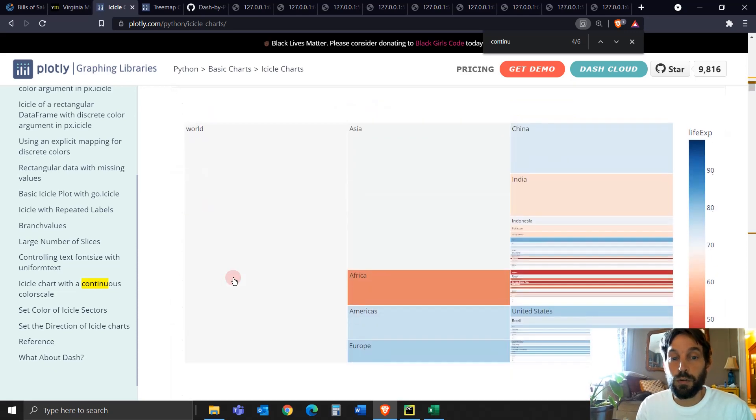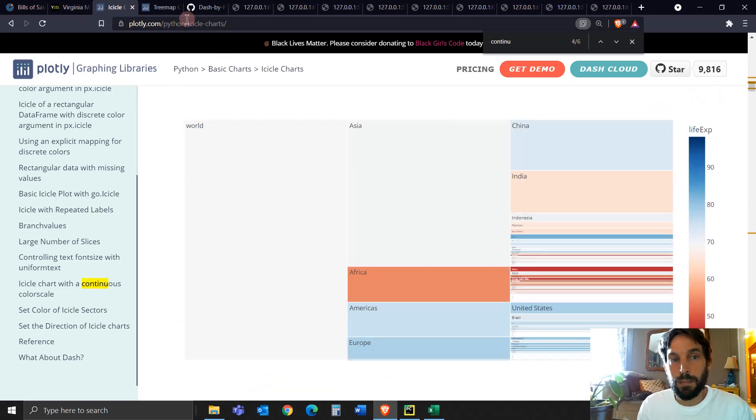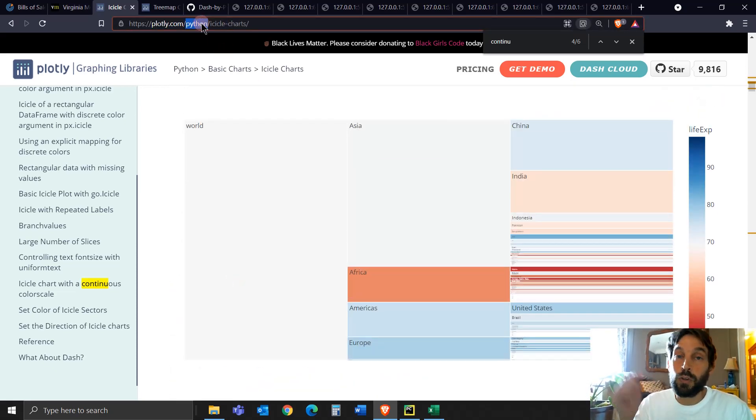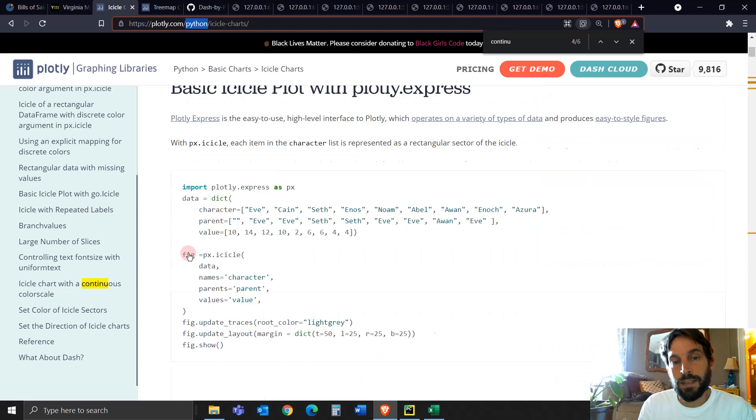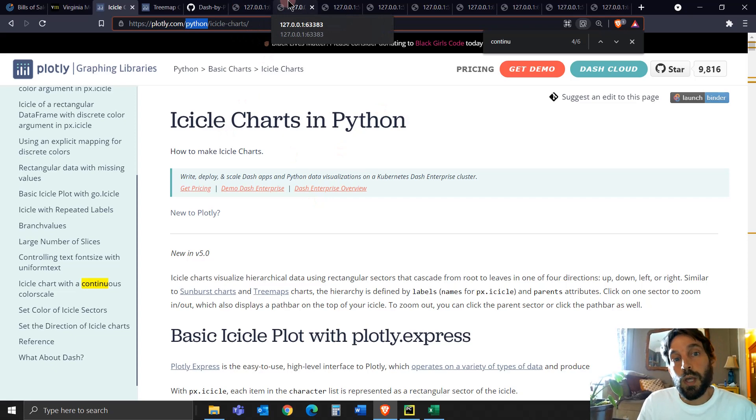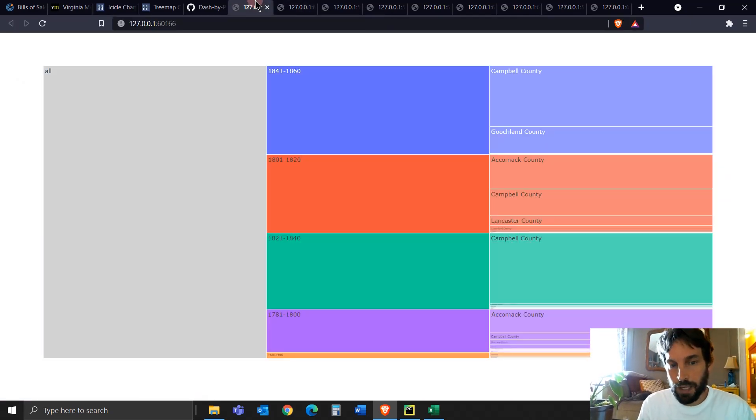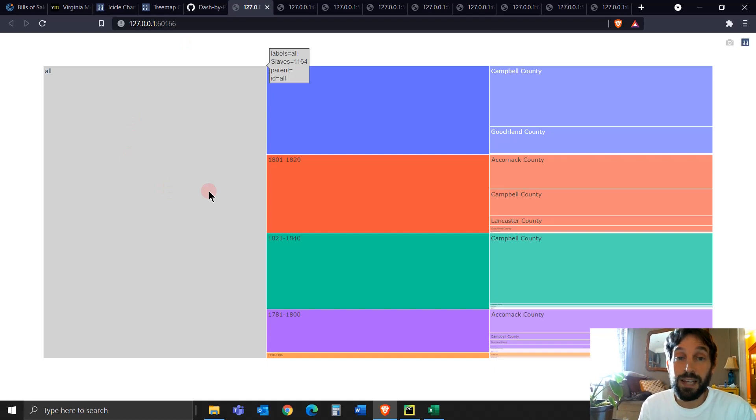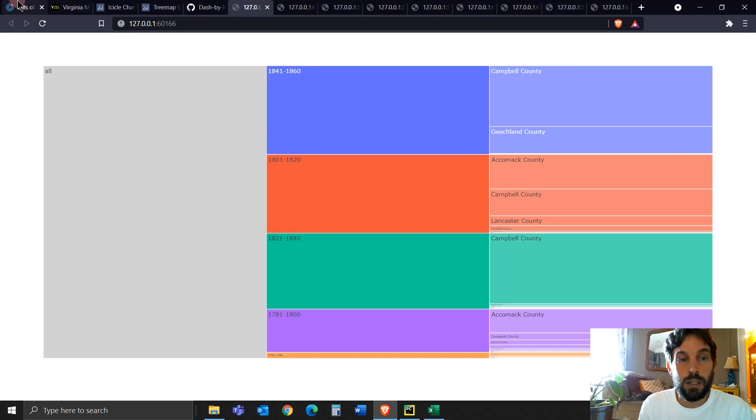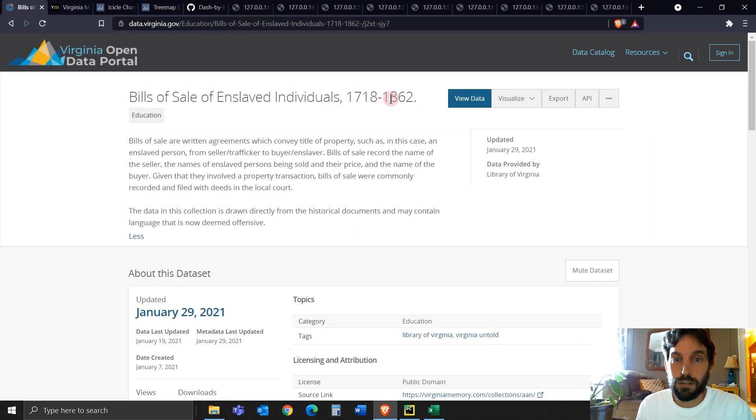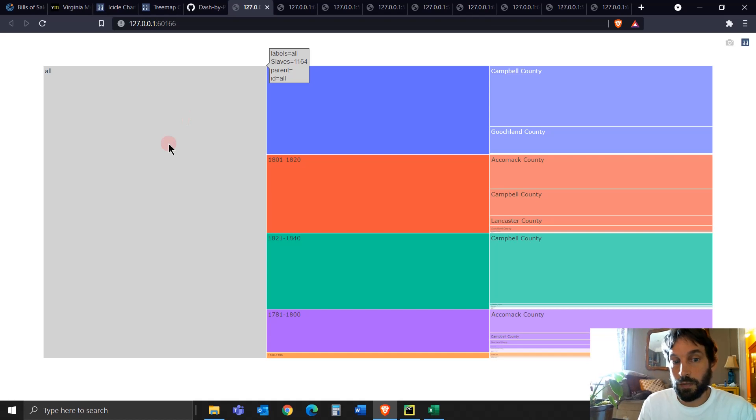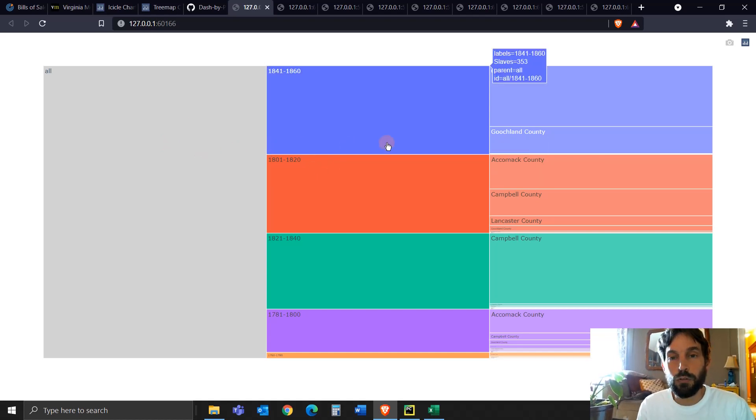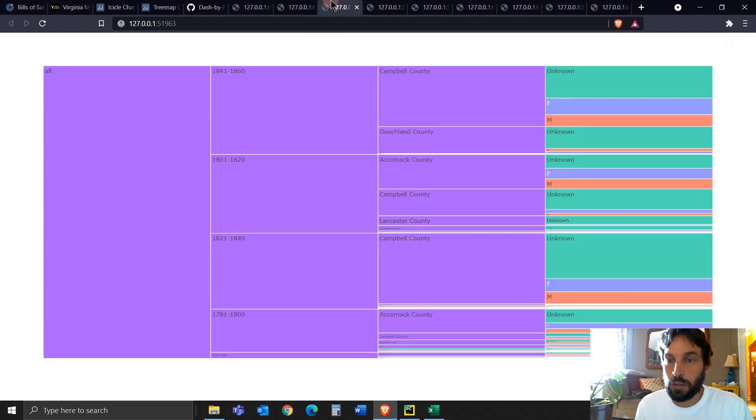So these are a few examples. I'm going to add this link under the video so you can take a look at the icicle and what we're going to go over today. So we're going to build these kind of icicle charts where we have data on enslaved individuals in Virginia from 1718 to 1862. And we're going to build different branches, different icicle charts with different levels.